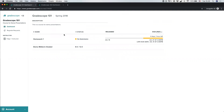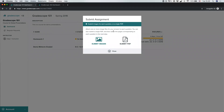For most homework assignments on Gradescope, you'll have two options for submitting. When you click on a homework assignment, you'll see you can either submit image files or submit a PDF. The image option can be helpful if your homework is handwritten and you just want to take out your phone, take a photo or multiple photos of each question, and upload those images straight to Gradescope. The Gradescope website is accessible on mobile devices, so you can upload images directly from your phone.